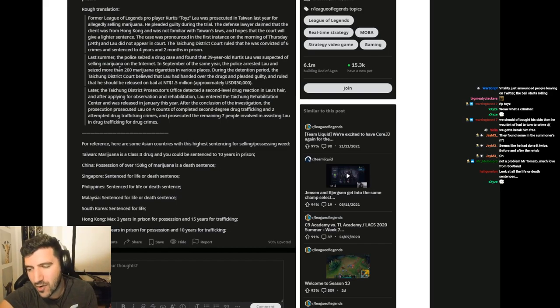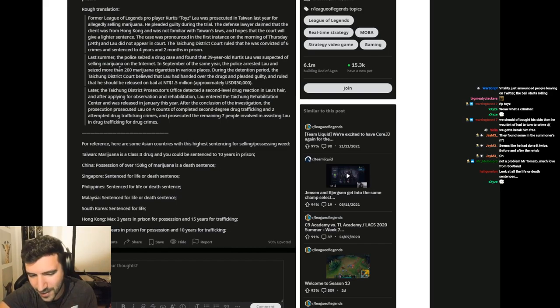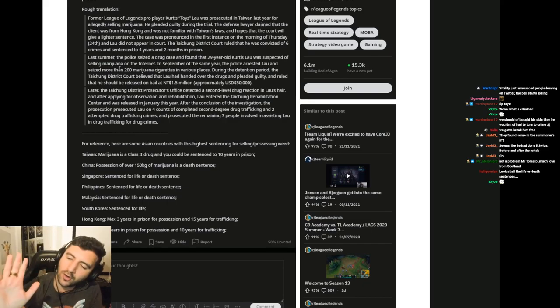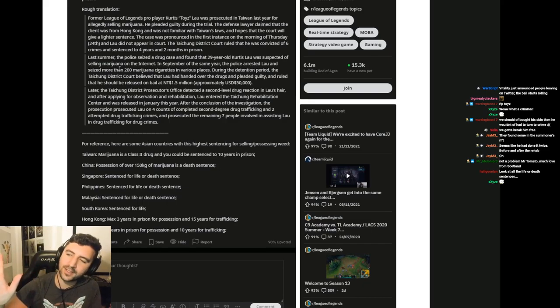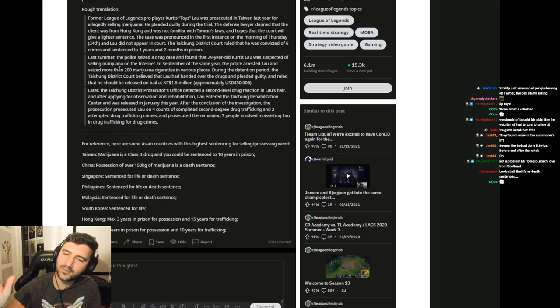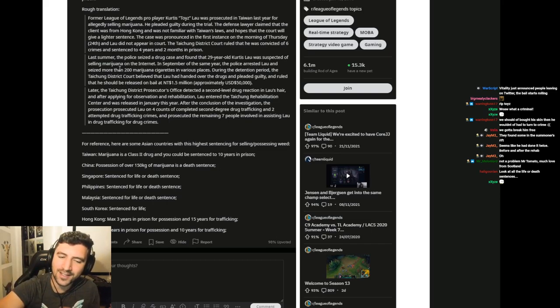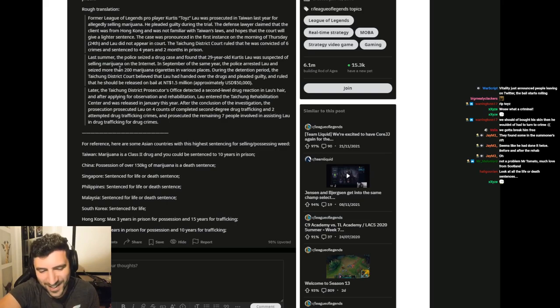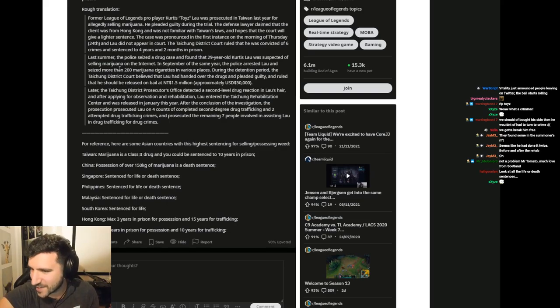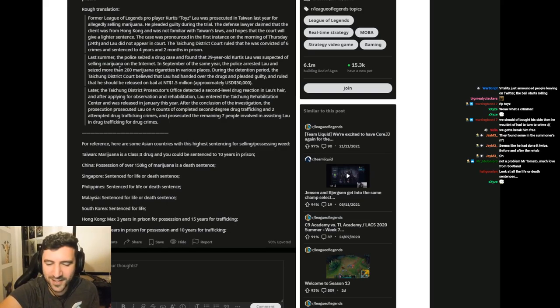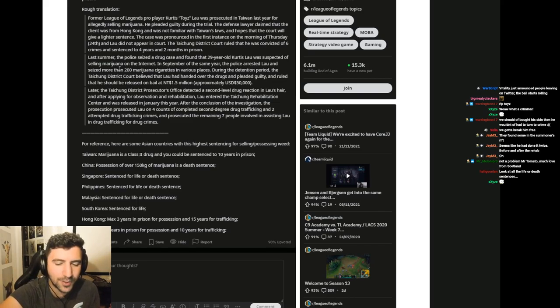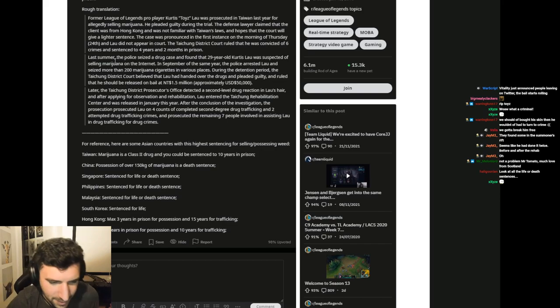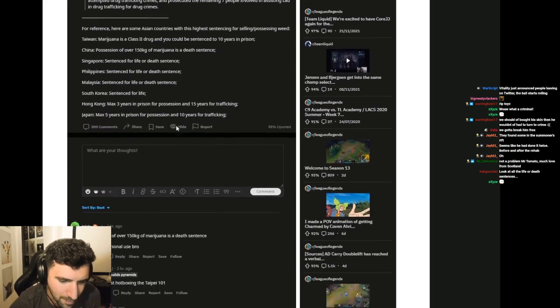So how can this lawyer not think of a better defense? They practically have the same laws in Hong Kong. Oh, in Hong Kong it's only 3 years. We didn't know that in Taiwan it's 10 years. That is a terrible defense. My goodness. Max 5 years in prison for possession and 10 years for trafficking. Wow, that's crazy. That is mental.